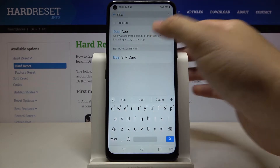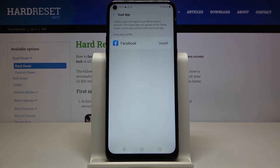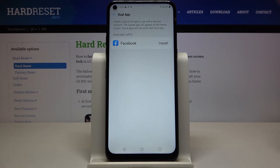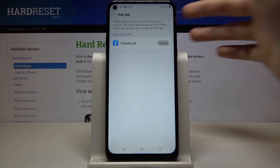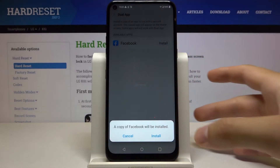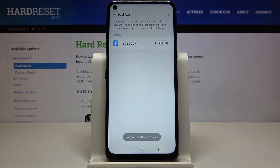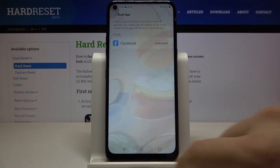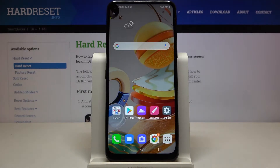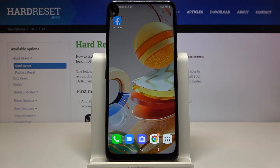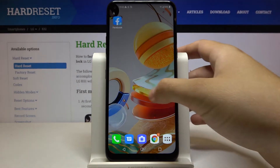Click on 'Dual App'. Currently we have only one application that supports this mode, and I'm going to show you how it looks. There is an example with Facebook — click install two times and the copy of the Facebook app will appear right here on the desktop, our main screen.